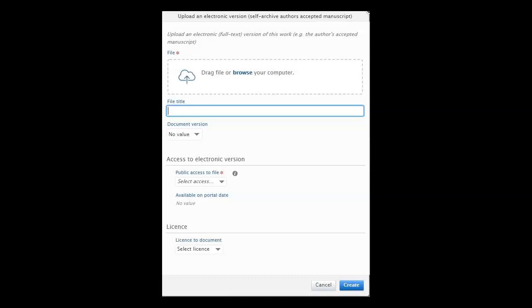First choose the article version, submitted, accepted, final or pre-print, post-print publisher's version. If the article is immediately readable, choose open in access to electronic version.